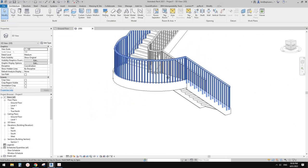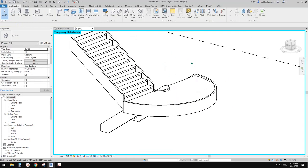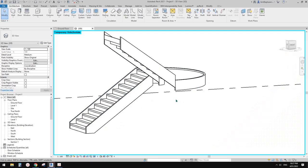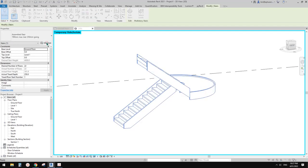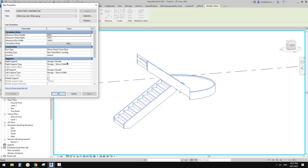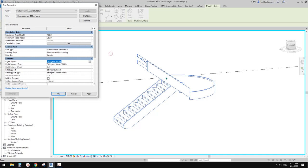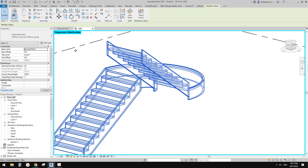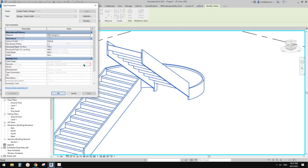I'll hide the railing for now. Looking at the image, you can see there's some support underneath the treads. If you select the steps and go to Edit Type, you'll see the supports — you have two options: stringer and carriage. The stringer is on the side of your threads.